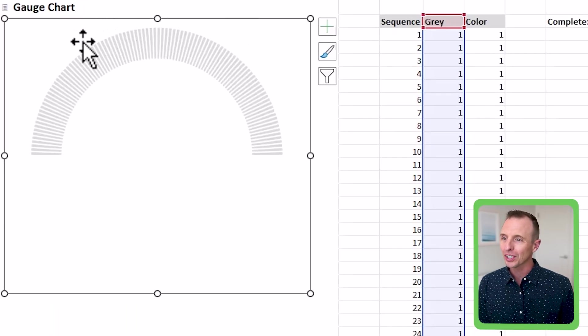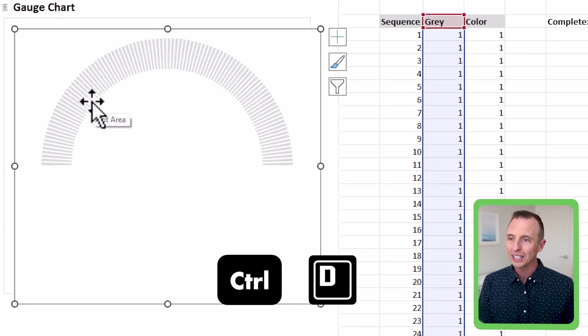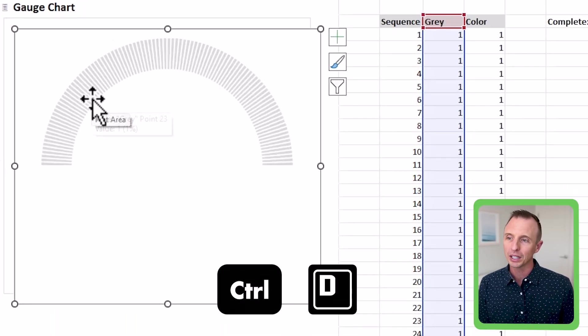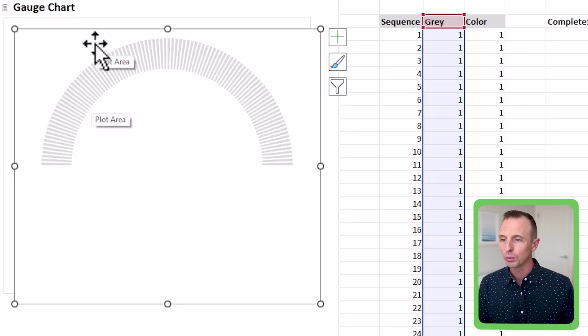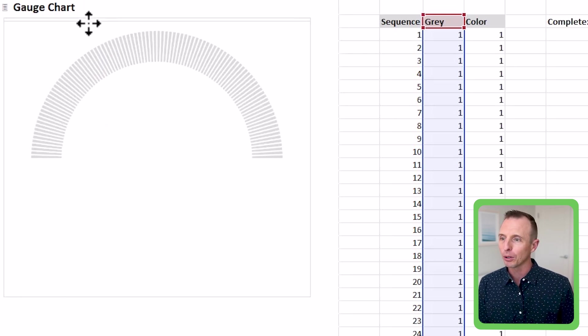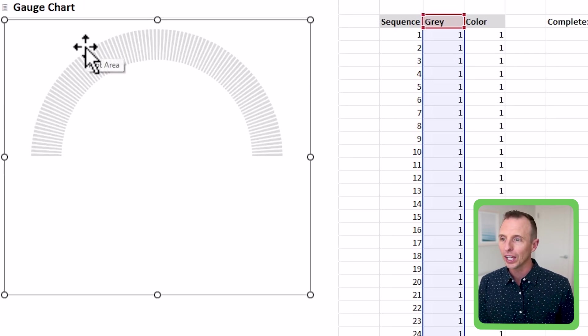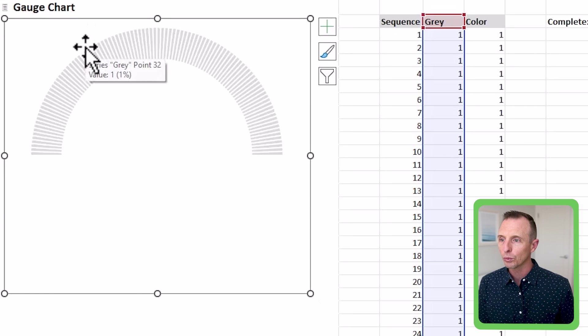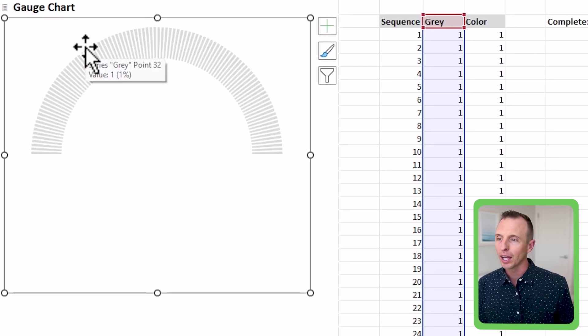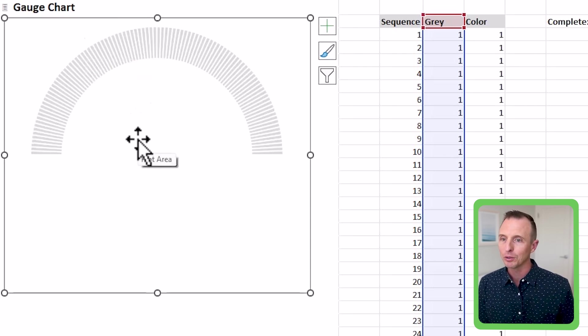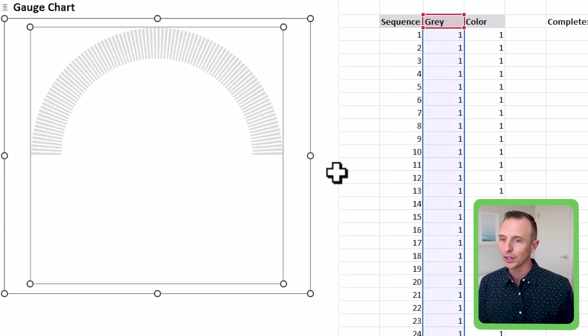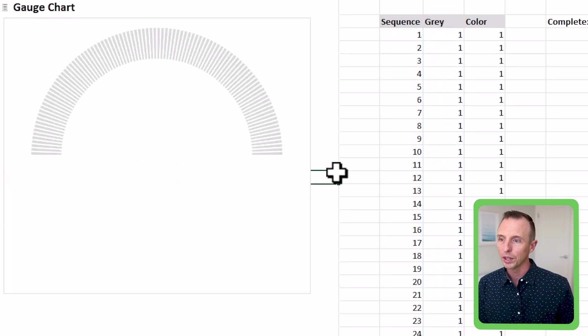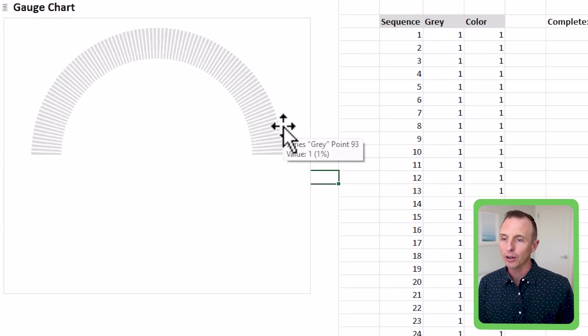So first we're just going to select this chart. I'm going to hit control D on the keyboard to make a duplicate of that chart. You can also copy paste here, and then we just want to line it up perfectly to the existing chart and you can use the arrow keys for that as well, or you can use the alignment options on the format tab to just make sure you get that lined up perfectly there with the existing chart in the background.